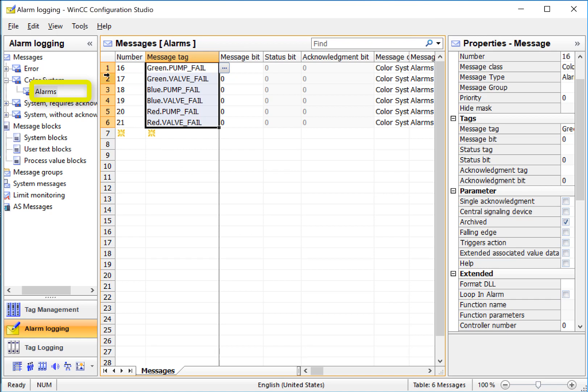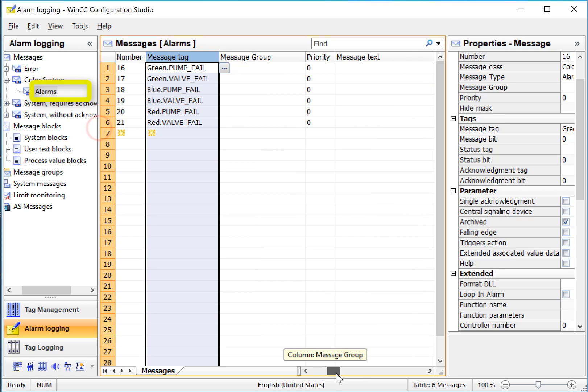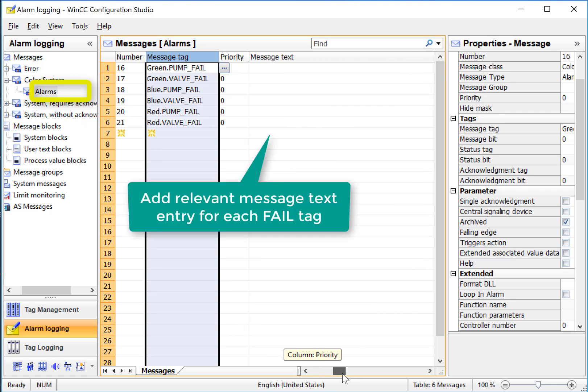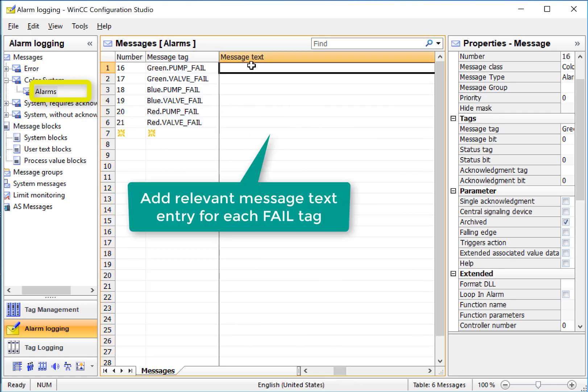Now we need to add the individual messages for each system. If I scroll over to the message text field, then I can begin adding my message text for each tag.